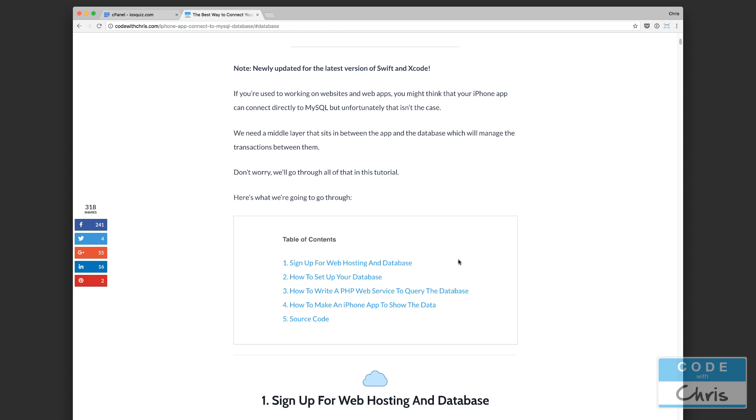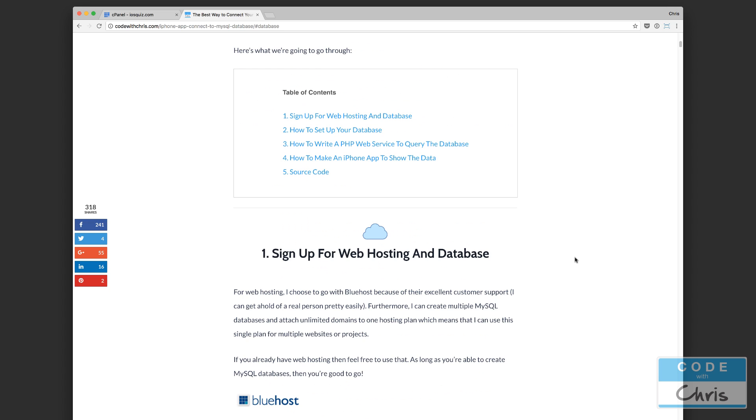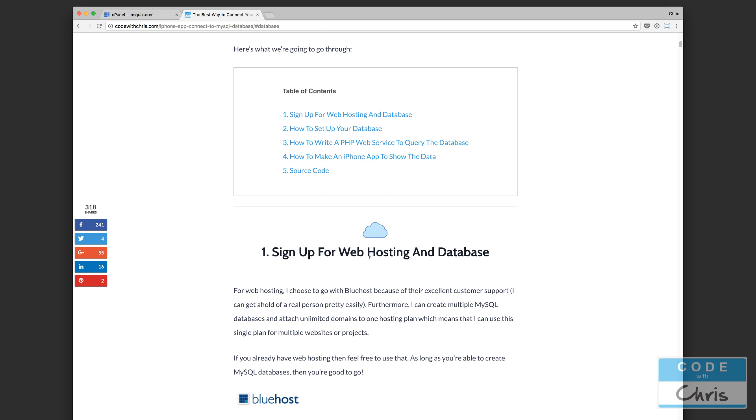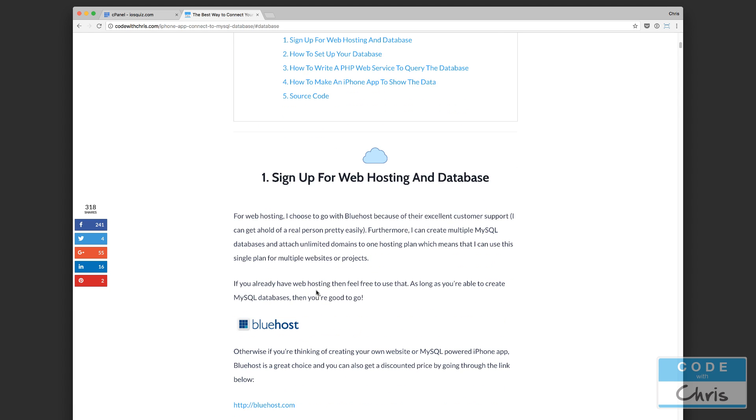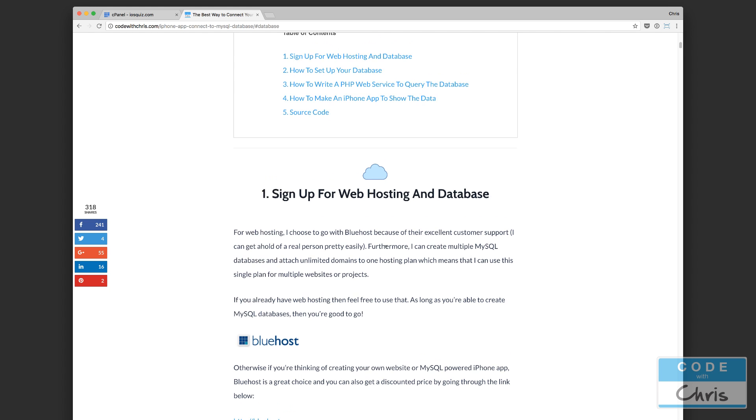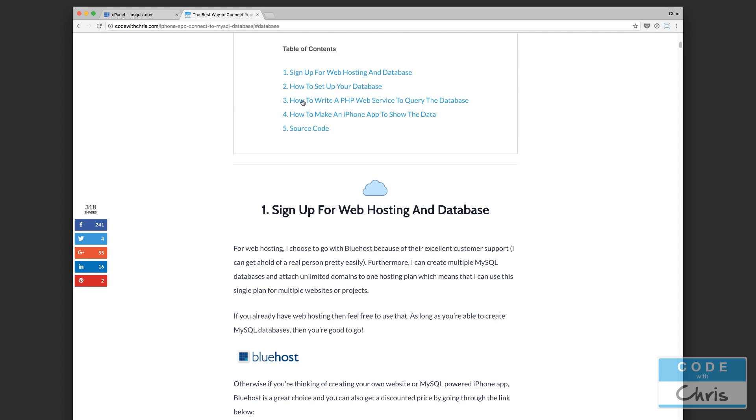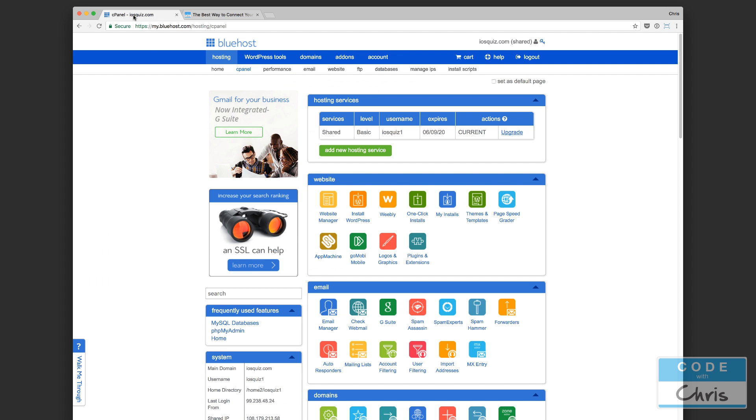In this article right here, step one is to sign up for that web hosting. I'm not going to go through that because I actually already did sign up for this web hosting when I wrote this article. So what I'm going to do is skip to step two and show you how to set up the database once you do have access to one. Obviously this setting up the database is going to be in the context of the web host that I have.